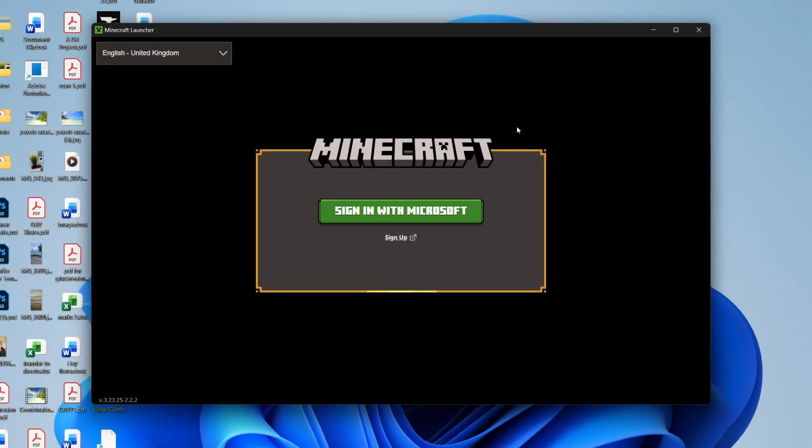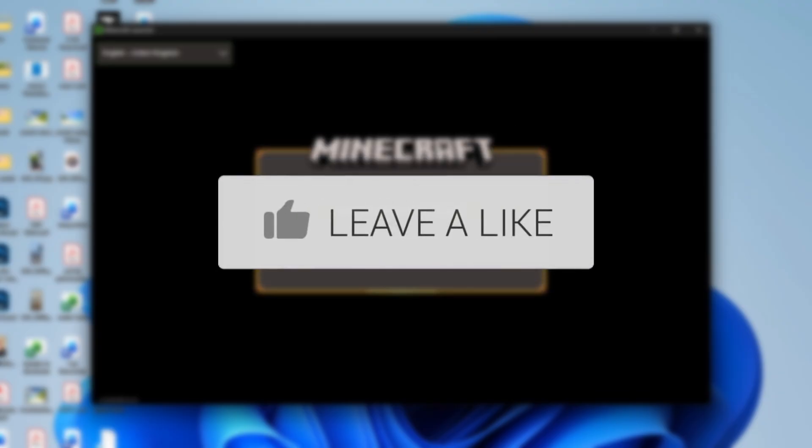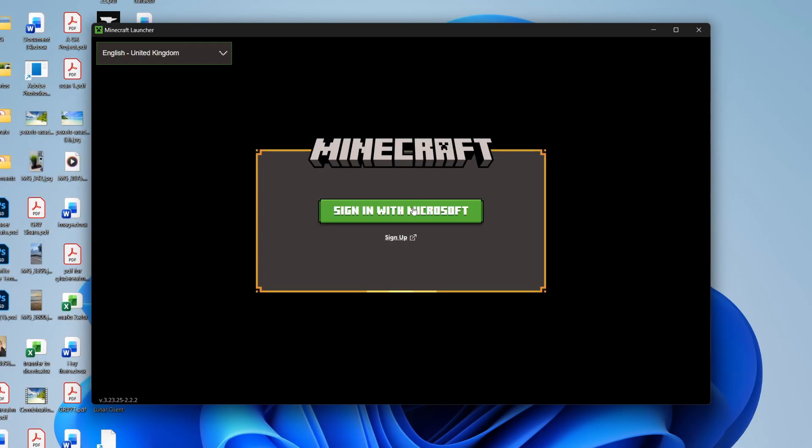We'll guide you through how to fix your Minecraft Microsoft account not signing in. If you find this useful, then consider subscribing and liking the video. This can be annoying as you're then unable to start playing.